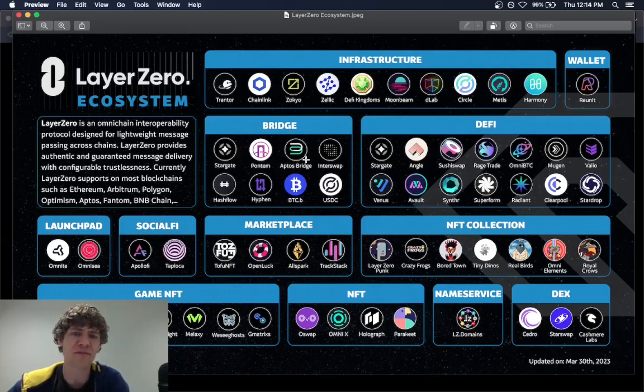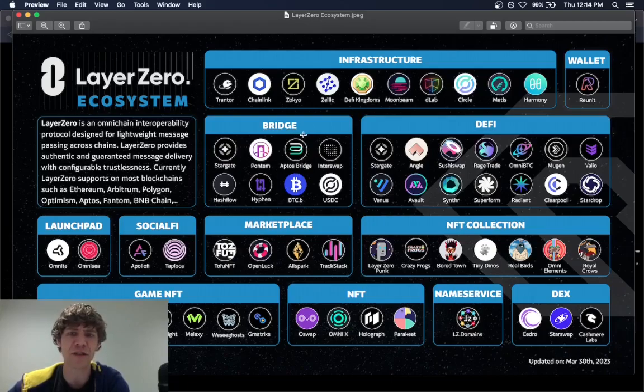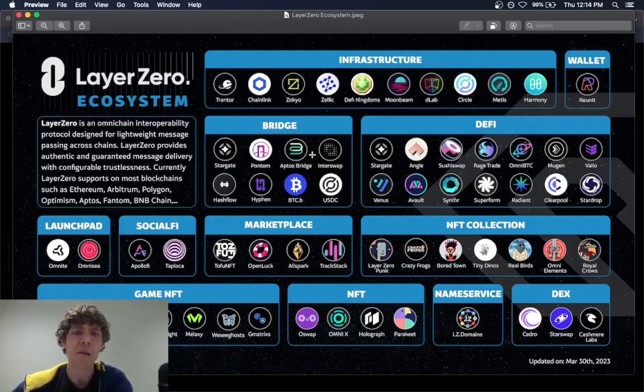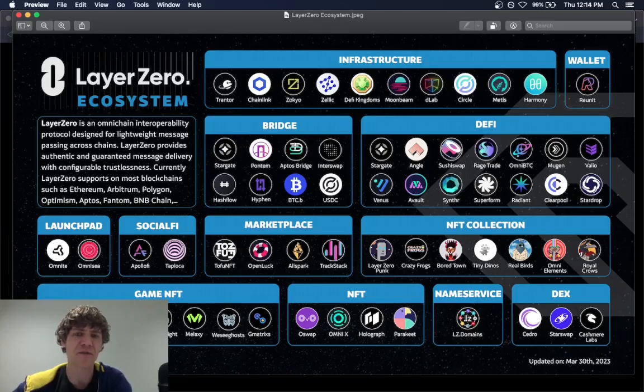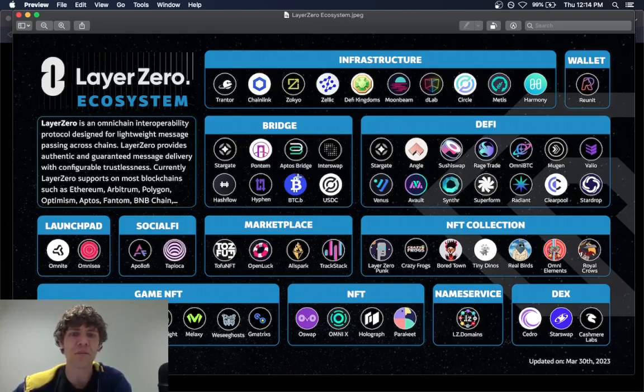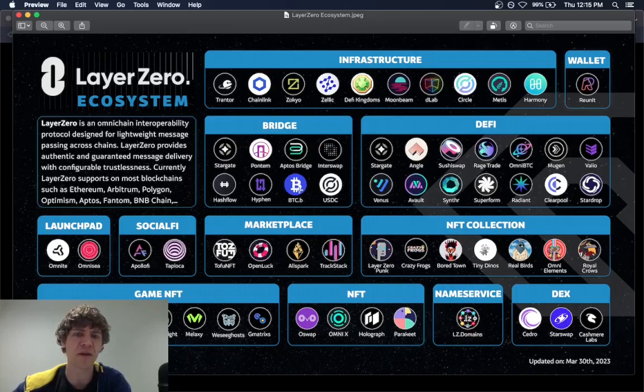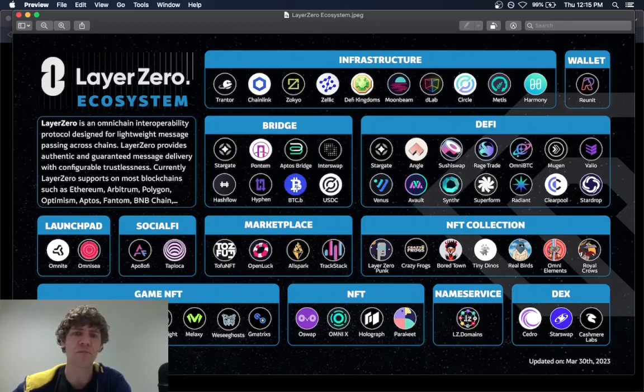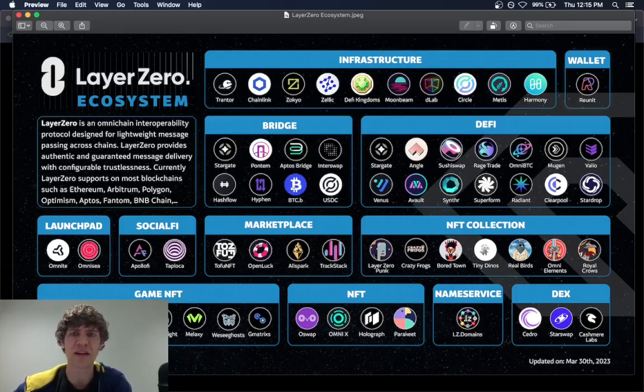I won't bridge anything, because I've just bridged stuff yesterday. And it takes like two or three days for that to come out of Aptos. But these two, and I don't have the Bitcoin B, which is a bridge for Bitcoin assets.